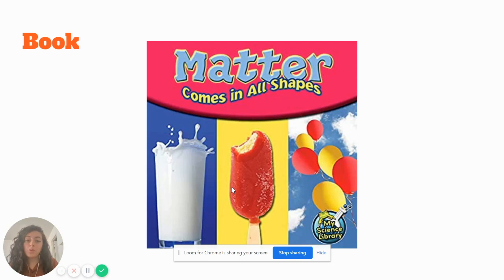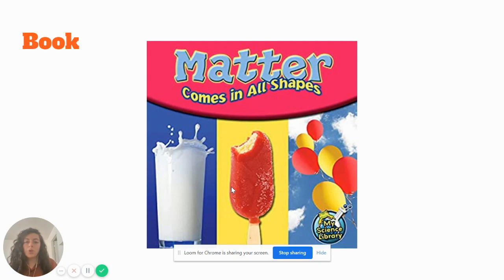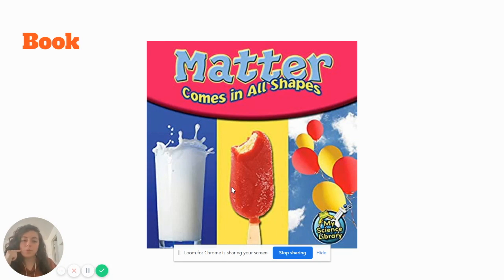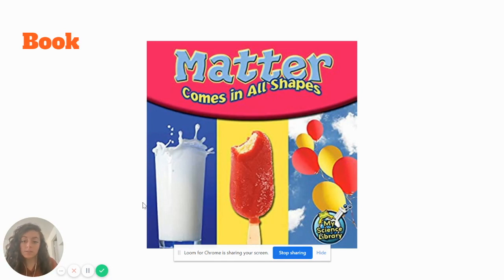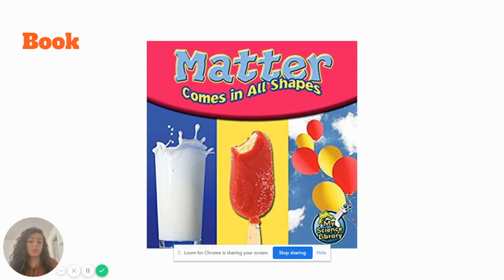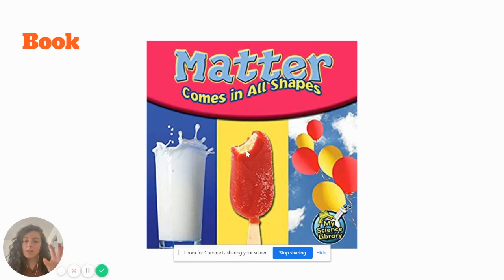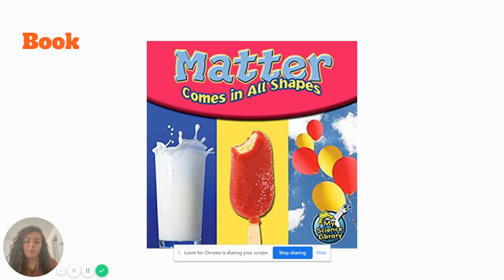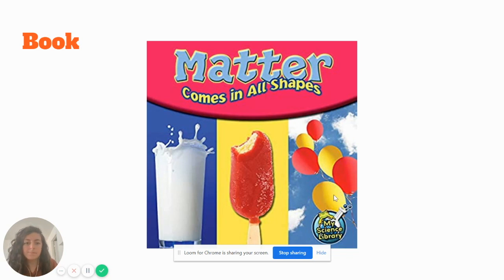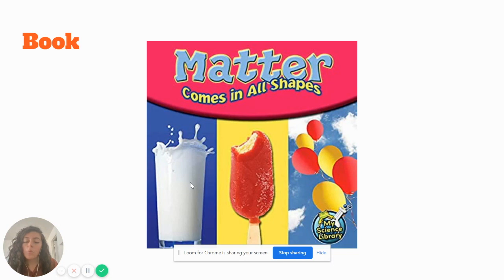So we're going to read this book called Matter Comes in All Shapes. Now, I want you to think, what do you notice from this title? Ms. Ramirez sees that there is some milk in a glass. Ms. Ramirez also notices that there's an ice cream that seems to have been bitten. And there's some balloons up in the sky that may have gone and are now going up into the sky. So I want you to keep in mind these three pictures while we read our book.